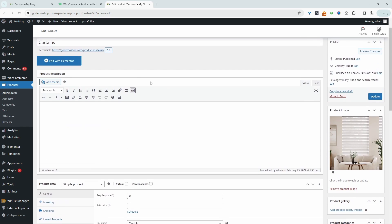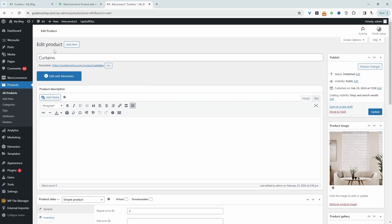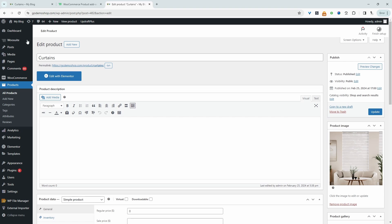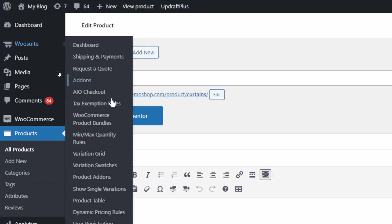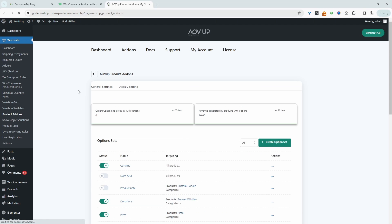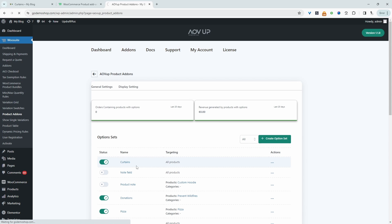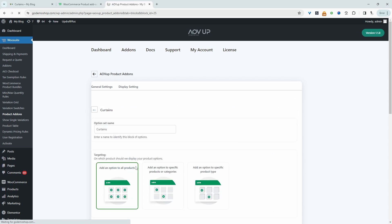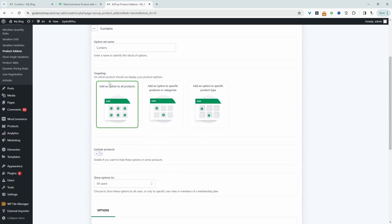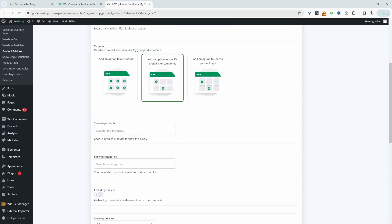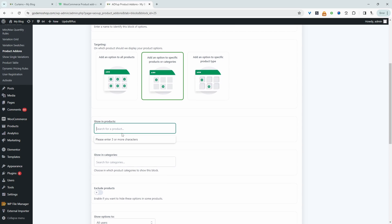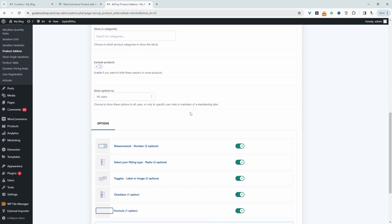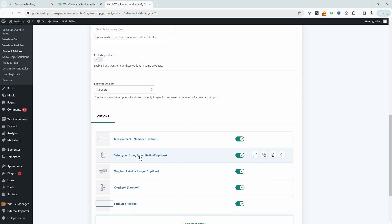So now we'll just head over to AOVop and then product add-ons. In your case, you'll go ahead and create your first option set. Since I've already created one, I'm just going to click on this one here to edit it. So next we just need to give it a name. It's just for internal purposes. So then we just get to choose which product we want this to apply to. For example, we can set this to apply to a specific product, and then let's search for our curtain product here. So it's this one. Now let's scroll down and let's add our measurement fields.